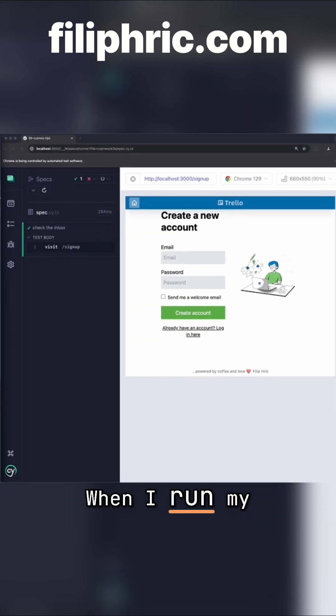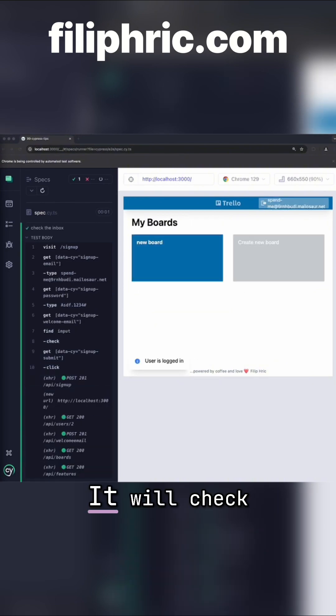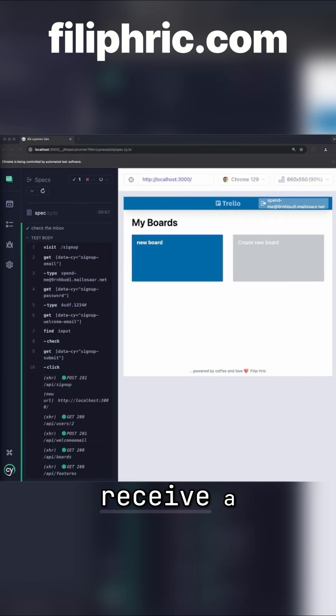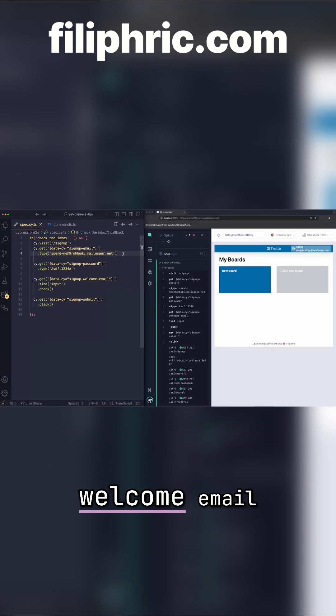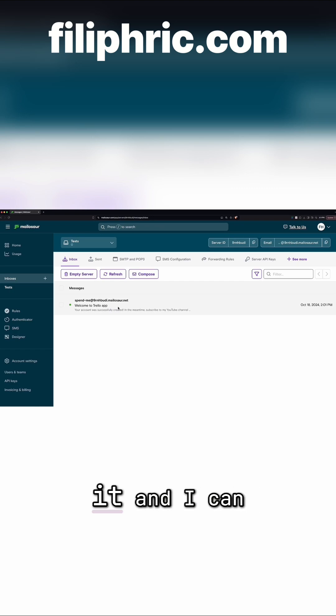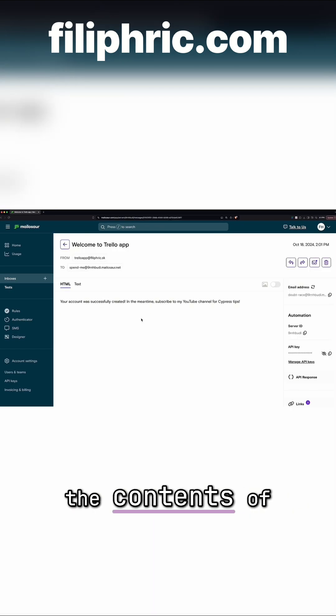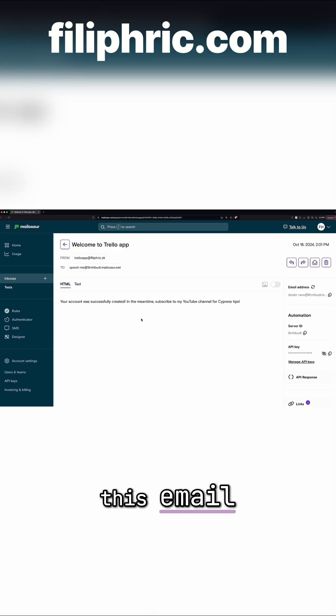When I run my test now, it will check the inbox and I will receive a welcome email. Back in the Mailasar service, I can already see it and I can take a look at the contents of this email.